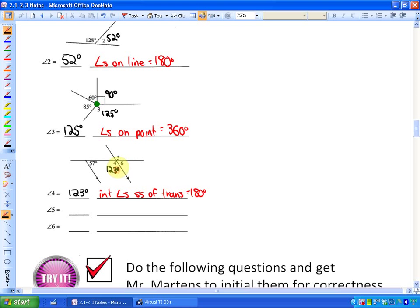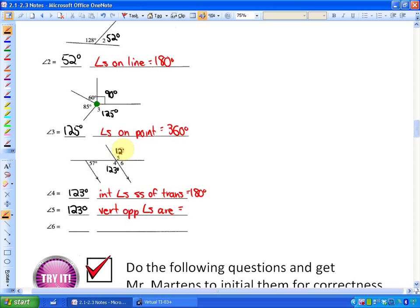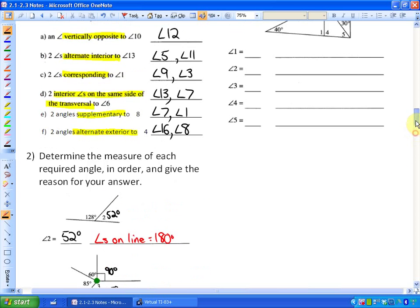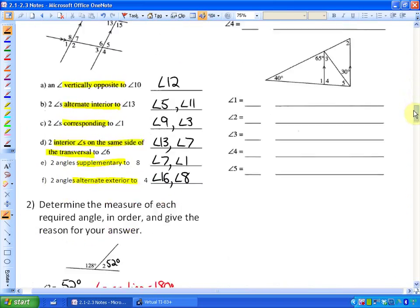Adding 123 degrees to the diagram, angle 5: angle 4 and angle 5 are at intersecting lines and are opposite from each other — those are called vertically opposite angles, so they have to be the same. Angle 5 is also 123 degrees because vertically opposite angles are equal. You'll find that abbreviation in your notes — vertically opposite angles are right here.